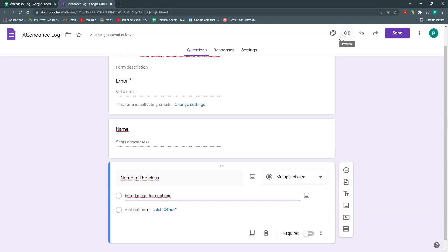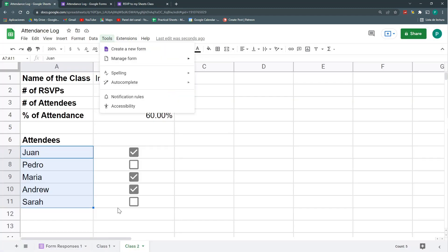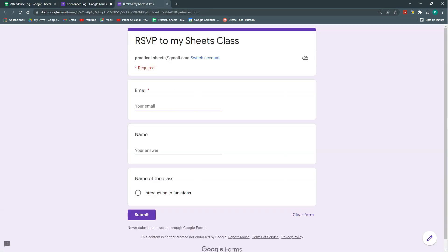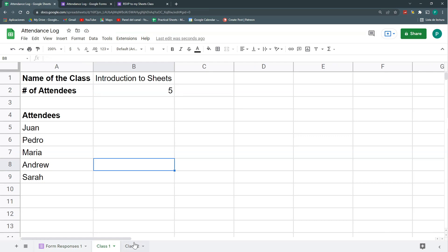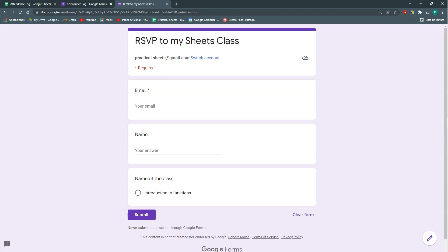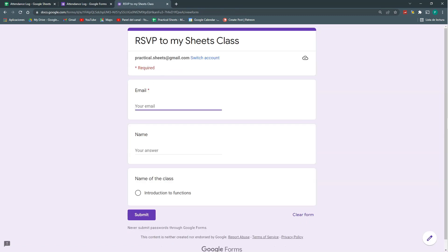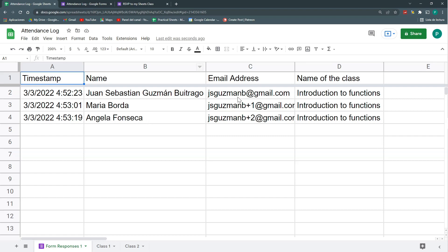When I used Tools > Create a New Form, it automatically created a new tab with a form icon. I'll create a sample response to see how it looks — perfect. I'll add a couple more responses, changing the email and name each time, all for the same course. So now I have three attendees for my Introduction to Functions class.